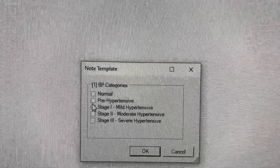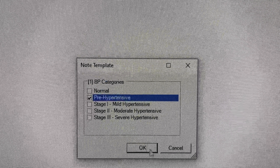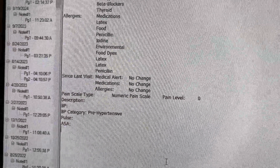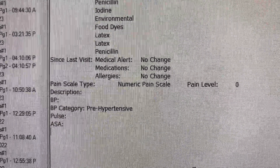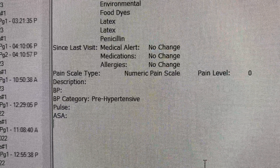I'm going to mark that she was prehypertensive and hit OK. Now this template has populated my clinical note.